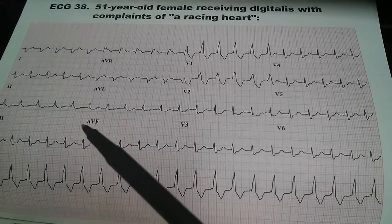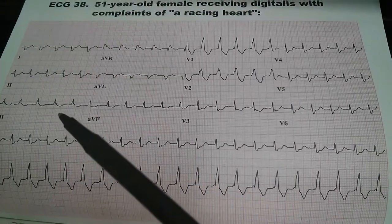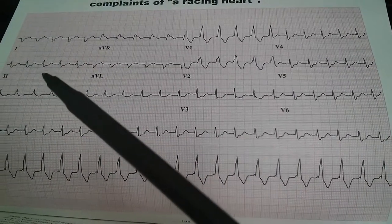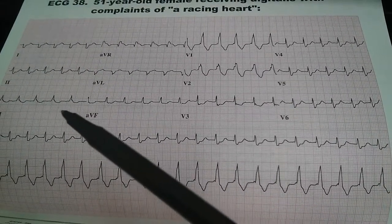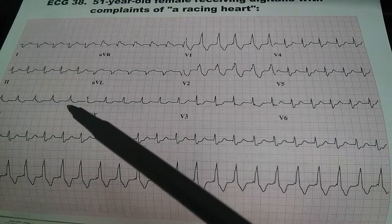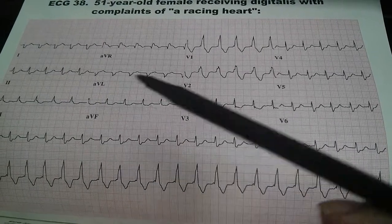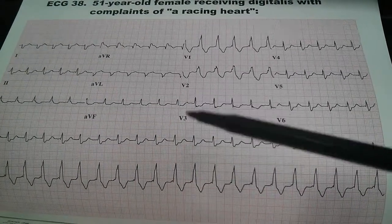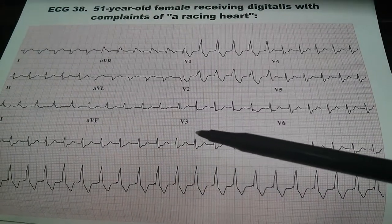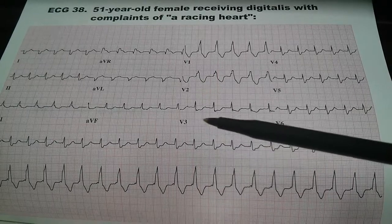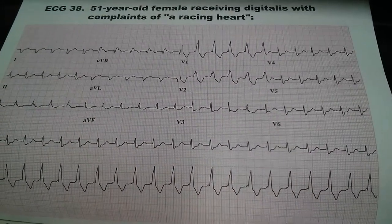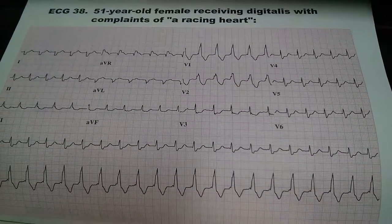Finally, most notably in leads V2 and V3, we see the sagging ST wave, or the scooped ST deformity, which is characteristic of digitalis toxicity.